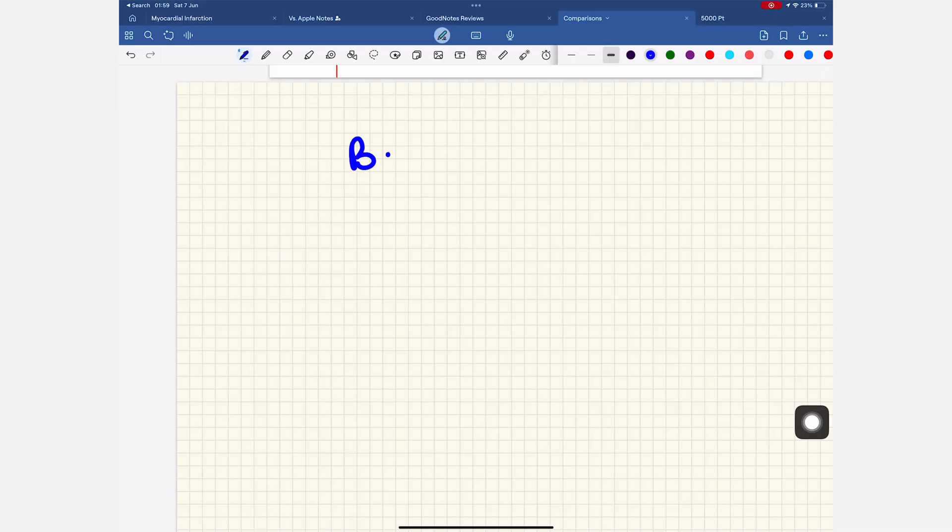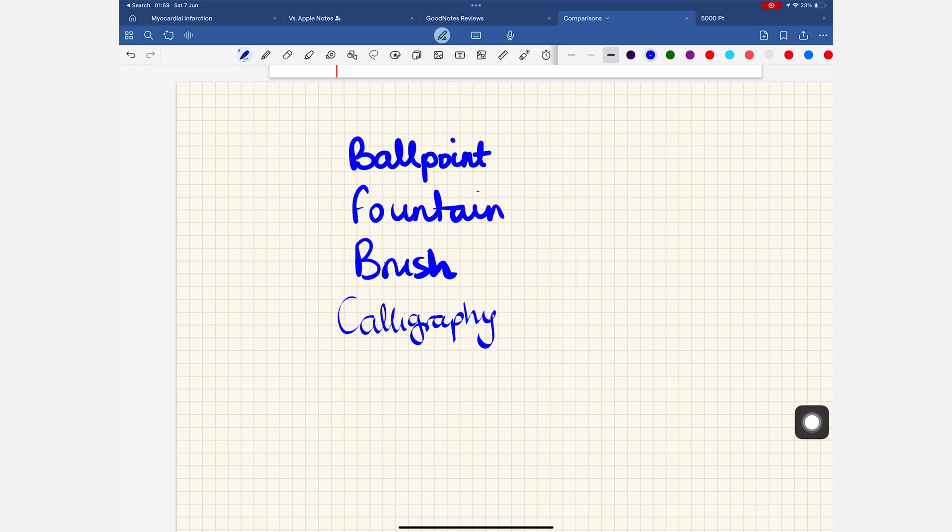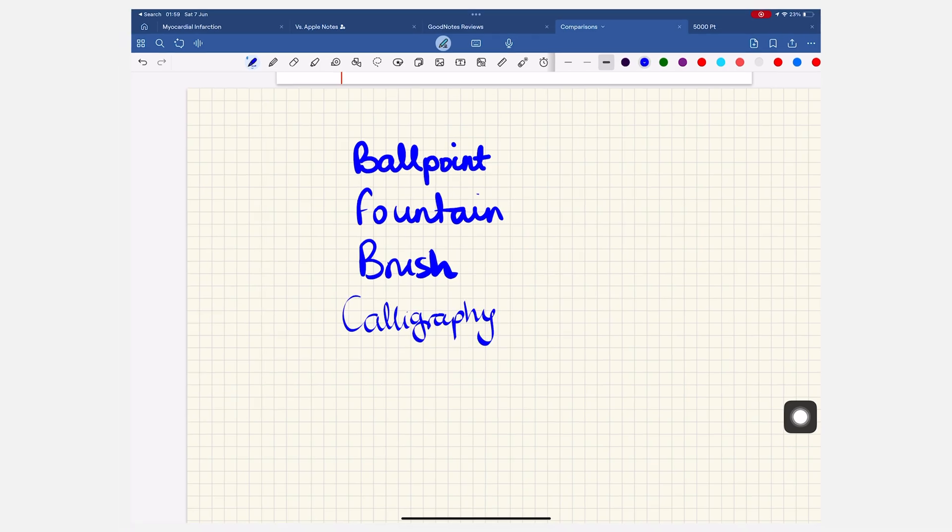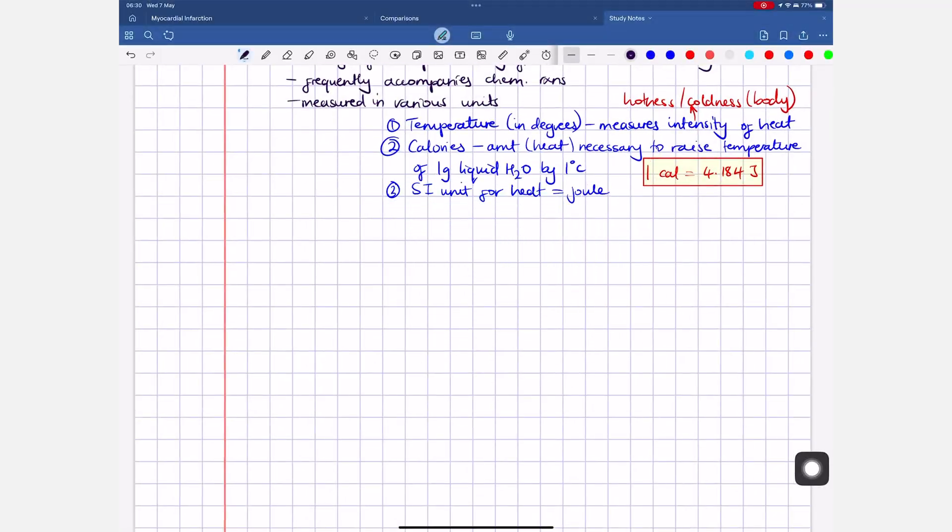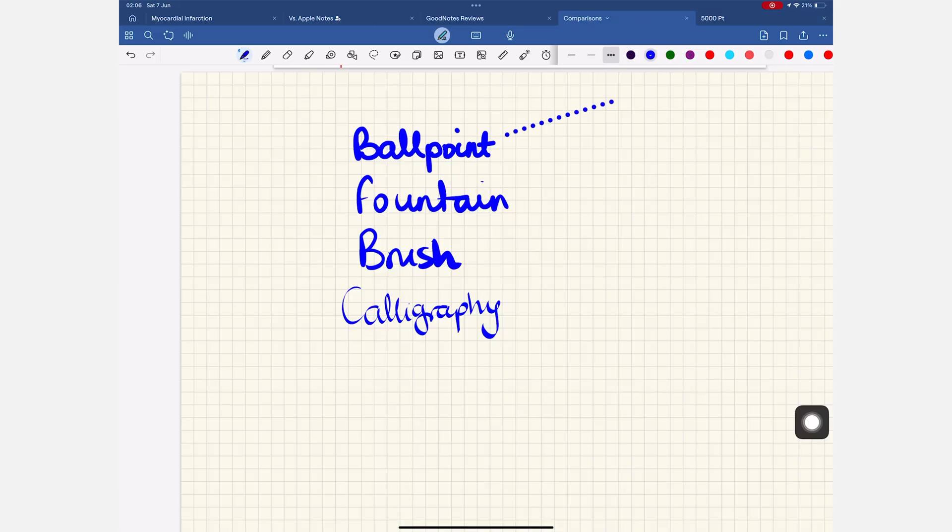The app has four pens. Ballpoint, fountain, brush and calligraphy. I can't decide which one I prefer between the fountain and brush pen. The tip for the fountain pen is not the sharpest, neither is it adjustable. You also don't get stroke variation, but at least the ballpoint pen supports dotted and dashed strokes.